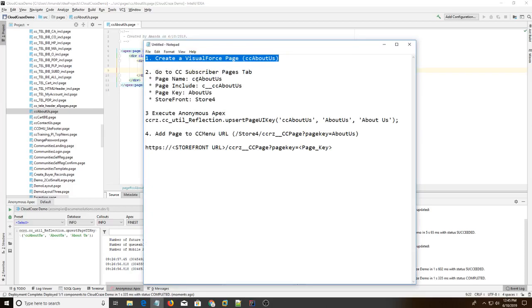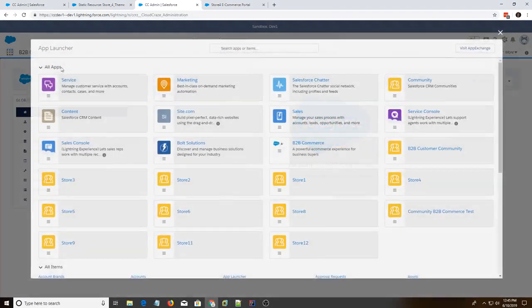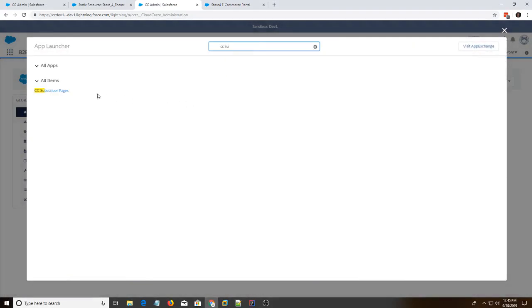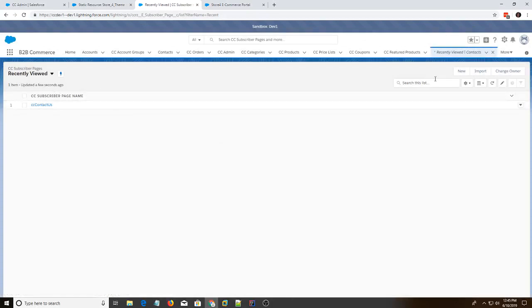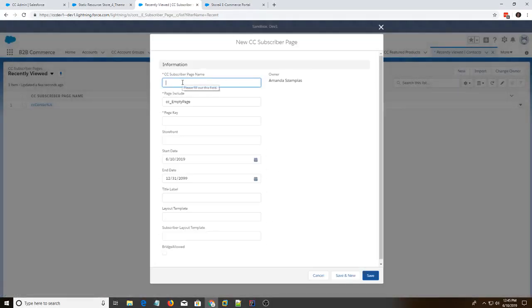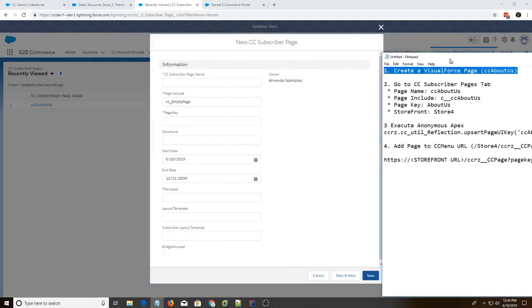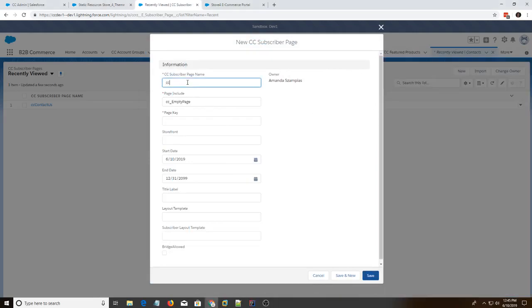New page is also called a ccsubscriber page. So we're going to go into Salesforce. We're going to search for ccsubscriber. And we're going to hit new. So we're going to add these values here. So we have ccaboutus. Page include. cc underscore underscore about us.